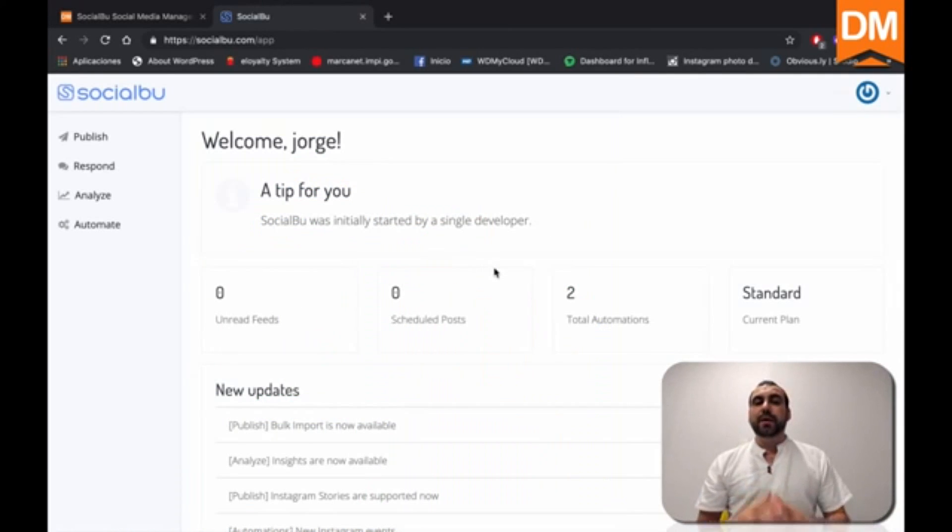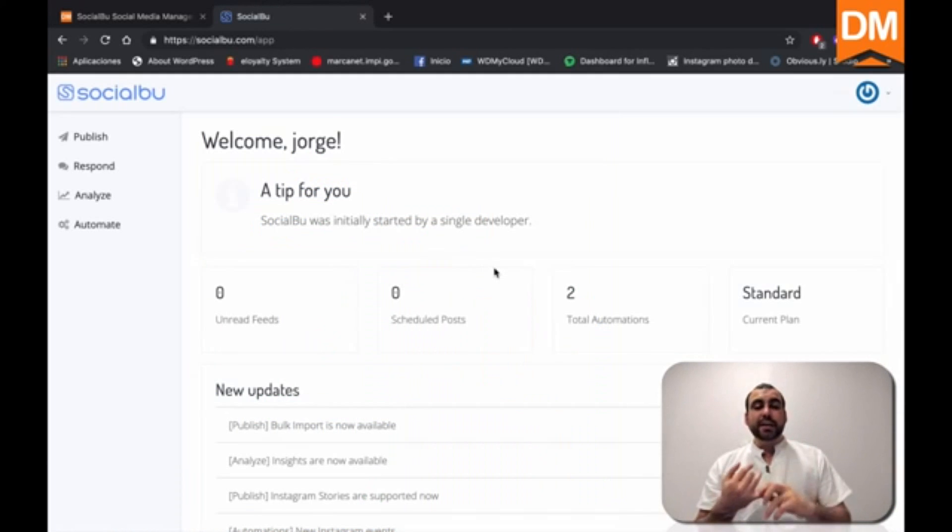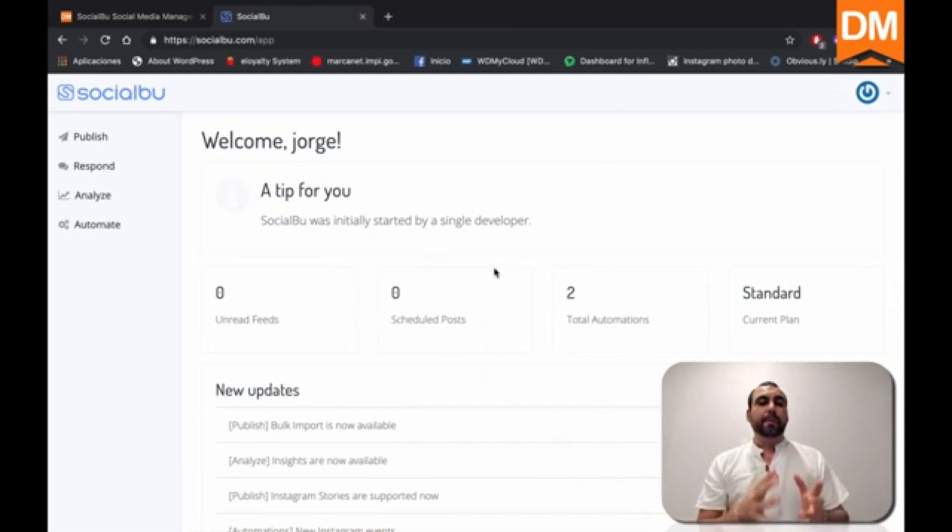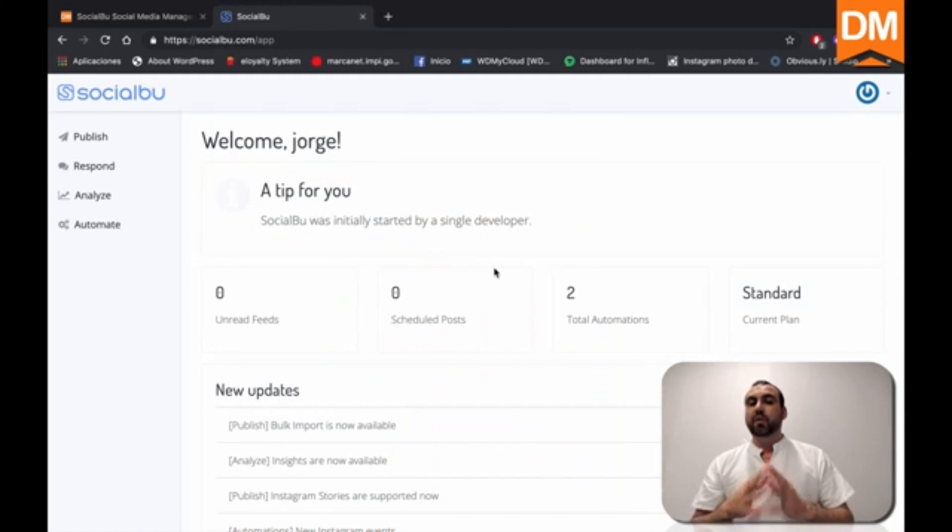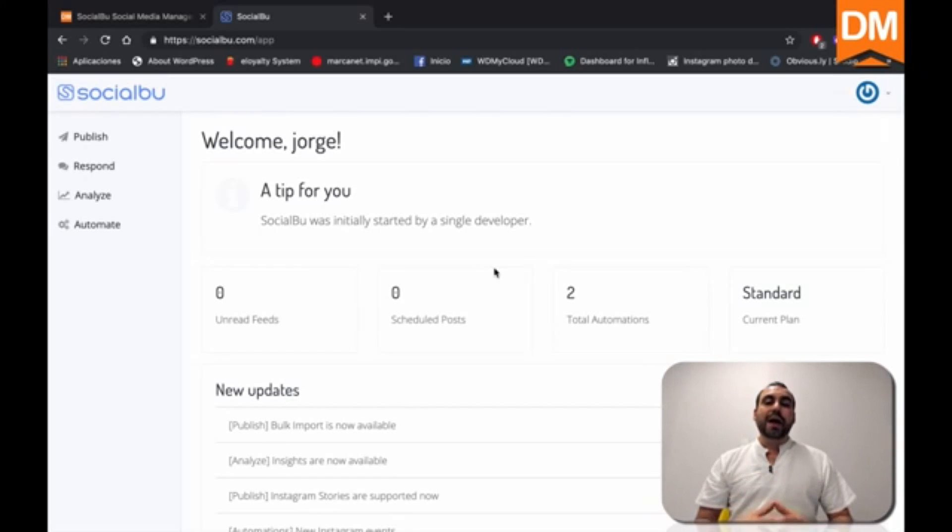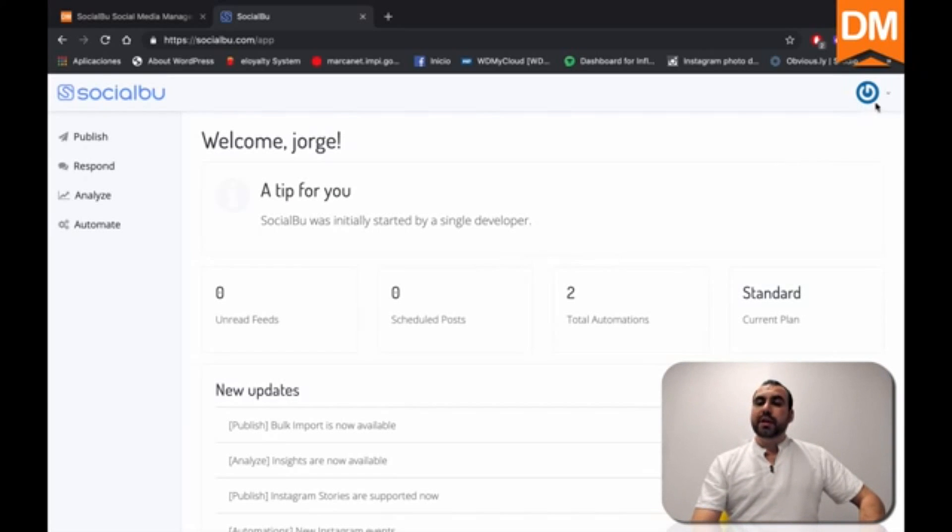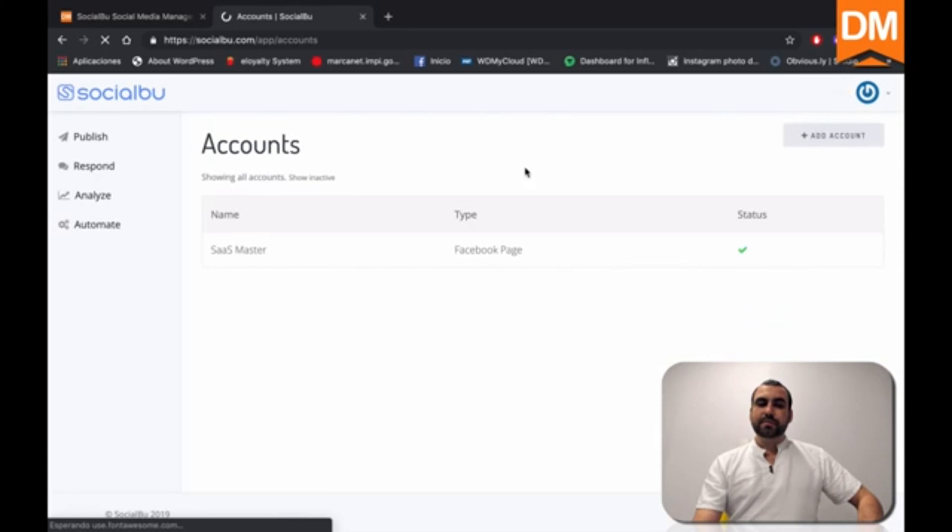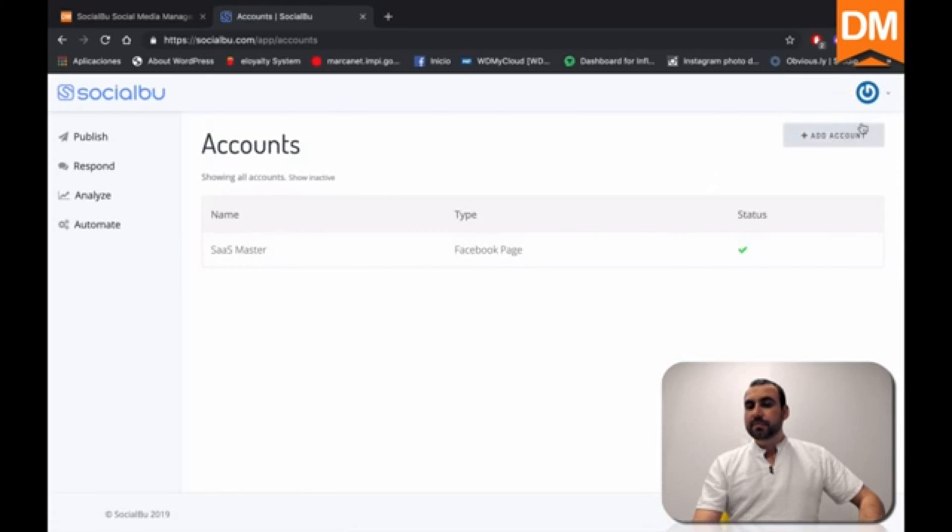And the first thing I recommend that you do is first set your time zone, because if you're going to start posting, you want it to be posted at the right time zone and also add your social media accounts.